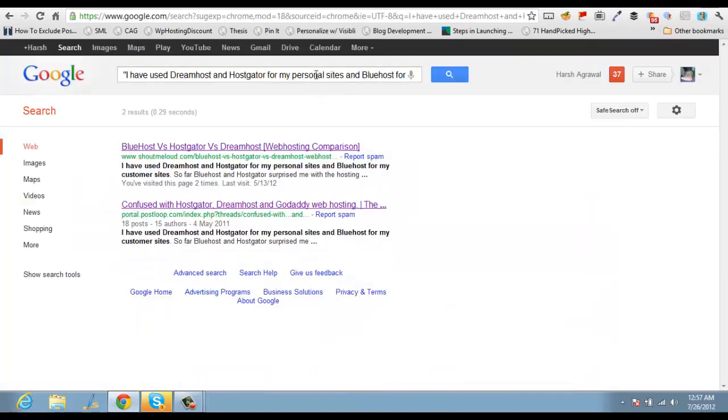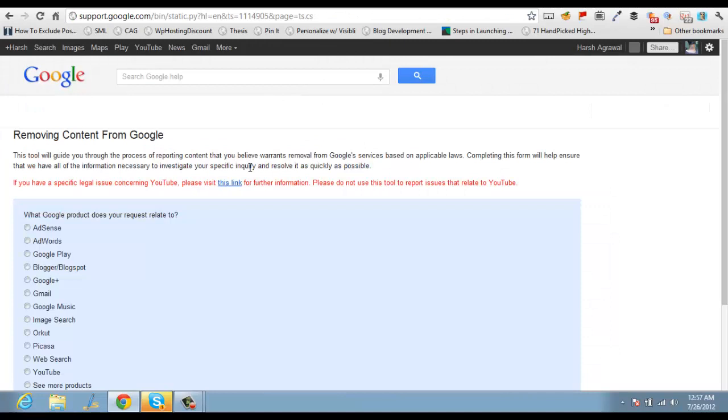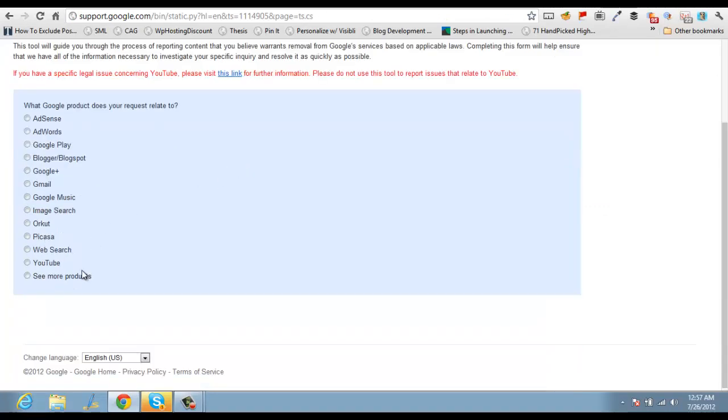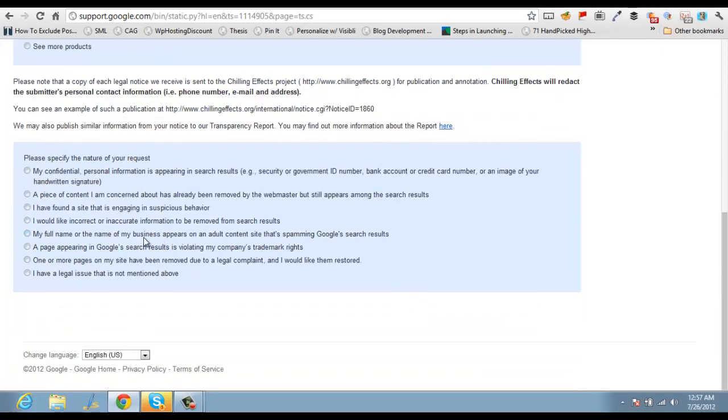So here is a quick way: I go to google.com/dmca/html and select web search.